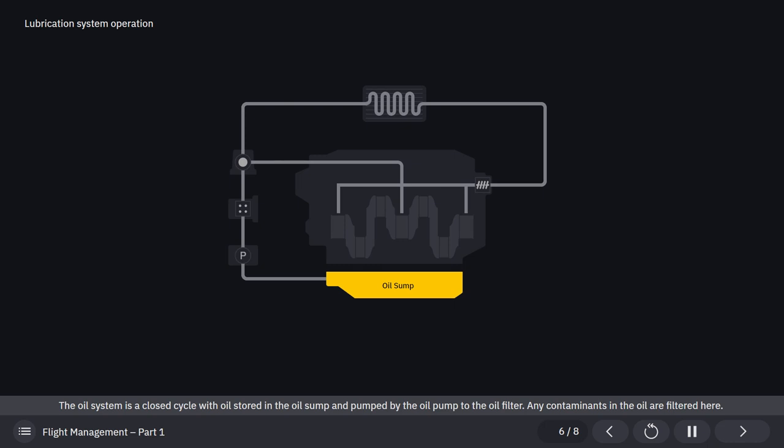The oil system is a closed cycle with oil stored in the oil sump and pumped by the oil pump to the oil filter. Any contaminants in the oil are filtered here.